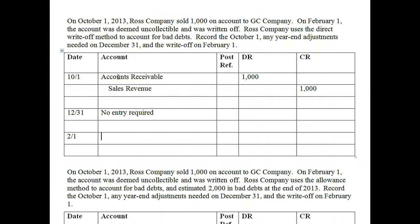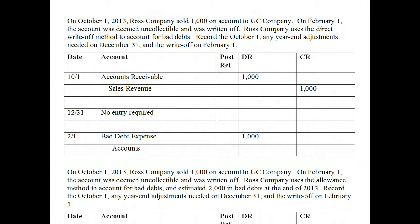So let's look at February 1. We actually deem this account uncollectible — we do not expect to collect any funds and we write off the account. Under the direct write-off method, we recognize bad debt expense at the moment it is deemed uncollectible. So we debit bad debt expense for the amount of the account — in this case $1,000. Then we credit accounts receivable for $1,000. Once you write off an account, it's not collectible, so we take it off our books.